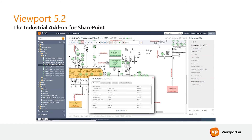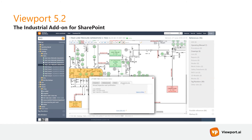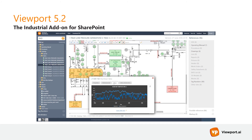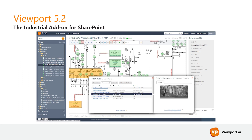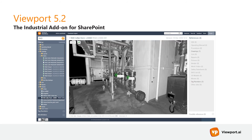What's more, Viewport proactively finds cross-references inside each file. You can click on any number and Viewport will show you related data from various sources like maintenance data and real-time data.